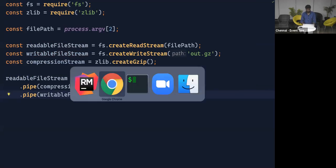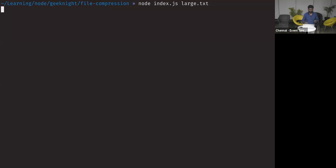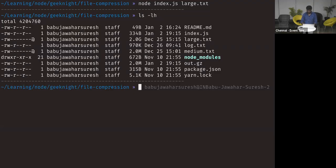Let's go back to the terminal and run the same command, this time trying to compress the large.ht file which is 2 GB. This might take a while because the file is huge, but instead of loading all the data into memory, it will read chunk by chunk and compress. The compression is done. Listing files, the out.gz file has been modified and its size is 2 megabytes. Our code works for large files. With streams you can handle large datasets without worrying about file size.